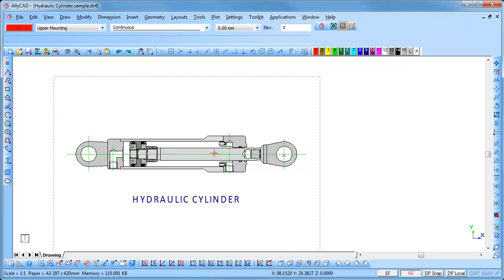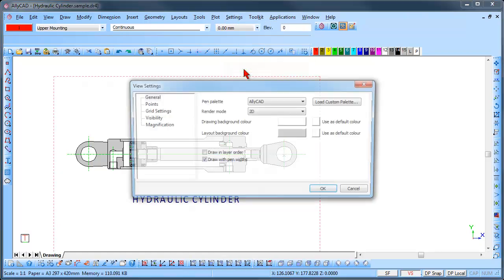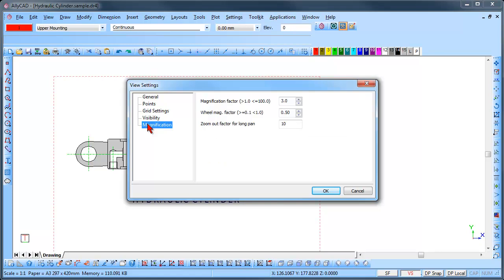The magnification factors may be set by selecting Settings, View Settings, Magnification. Here you can set the magnification factor and the wheel magnification factor as required.